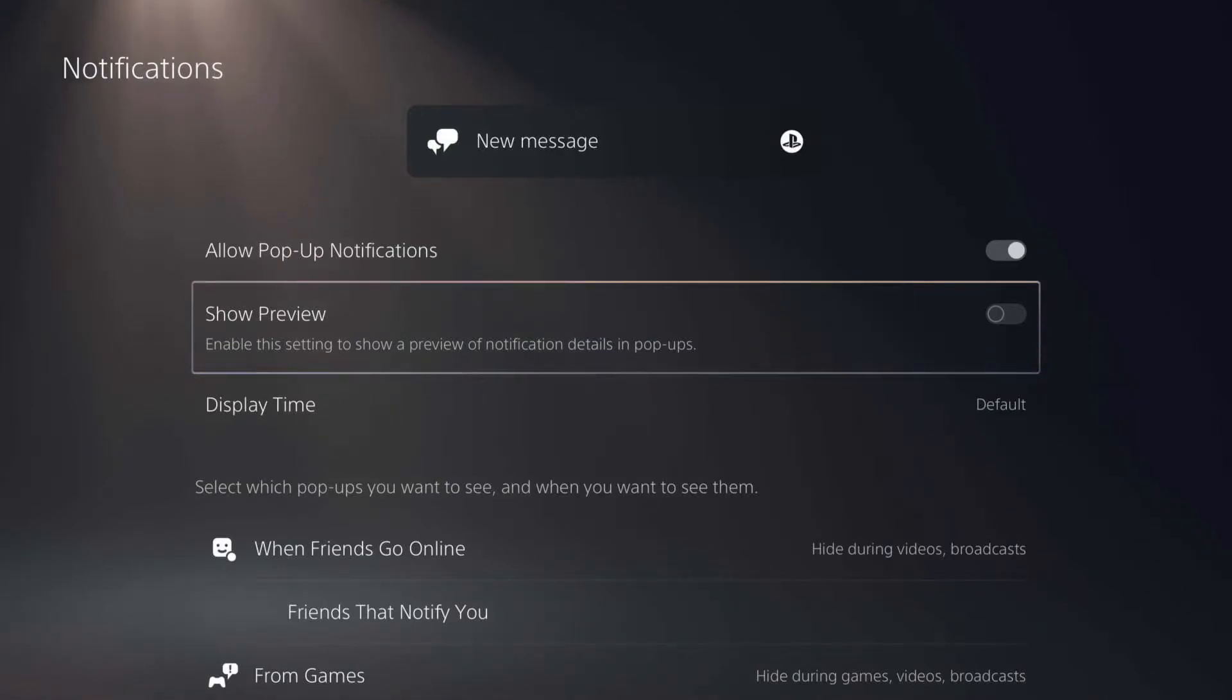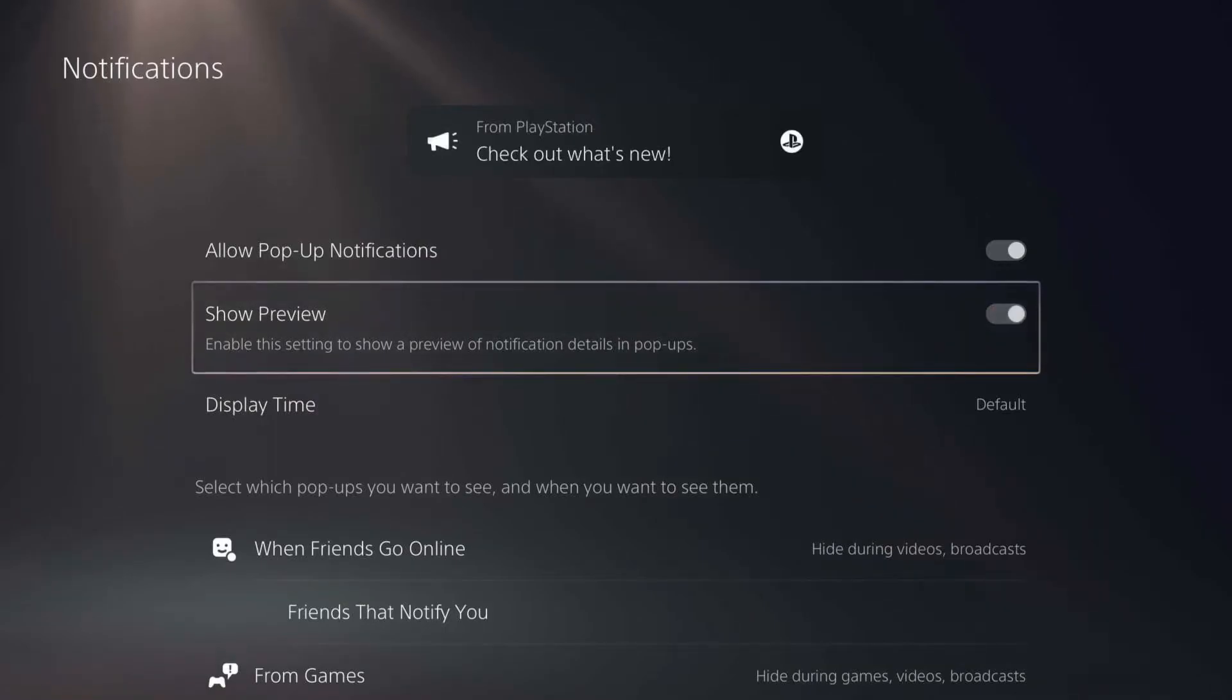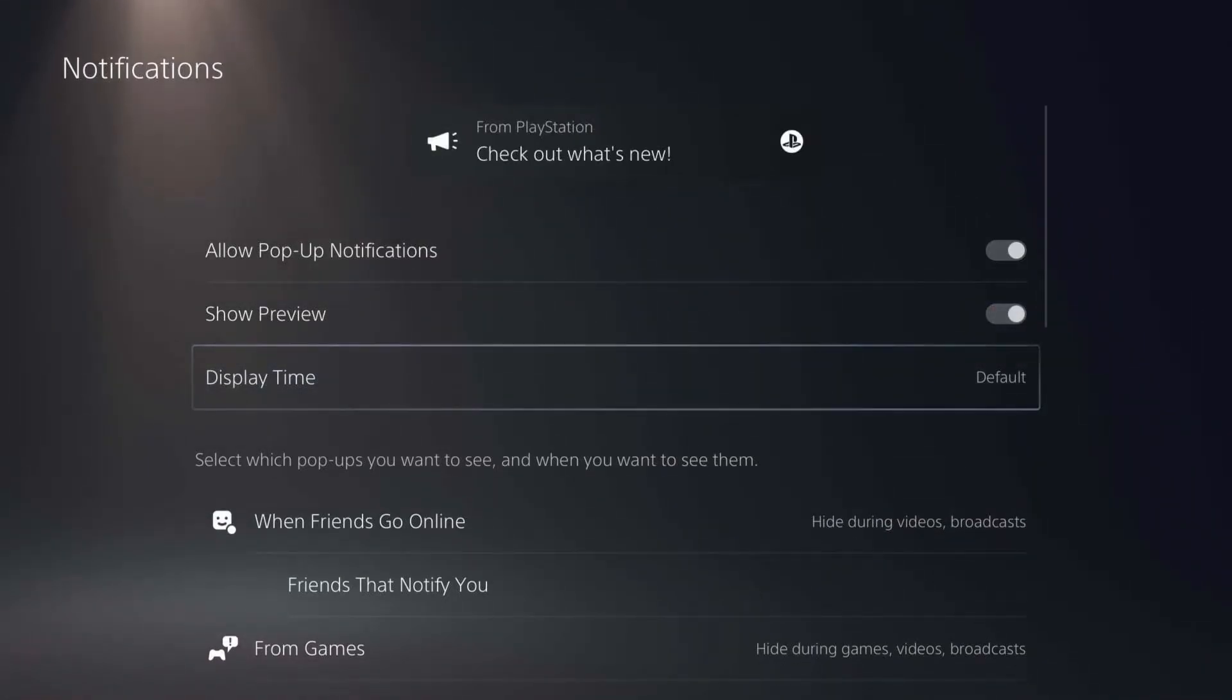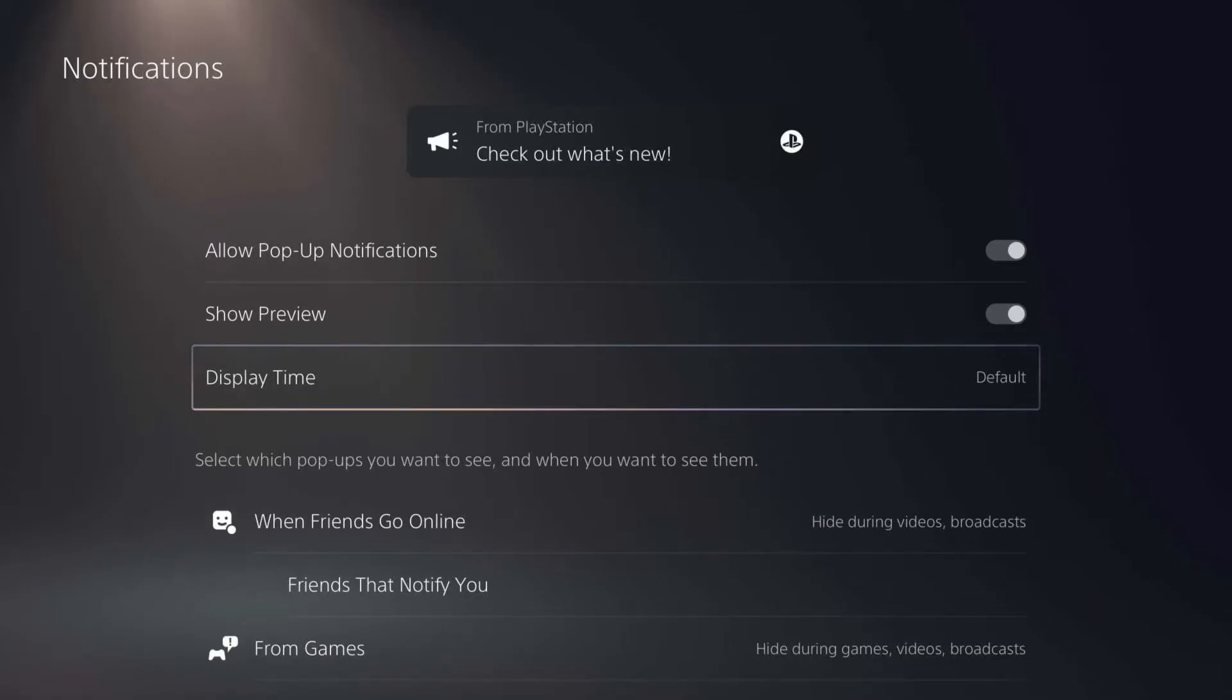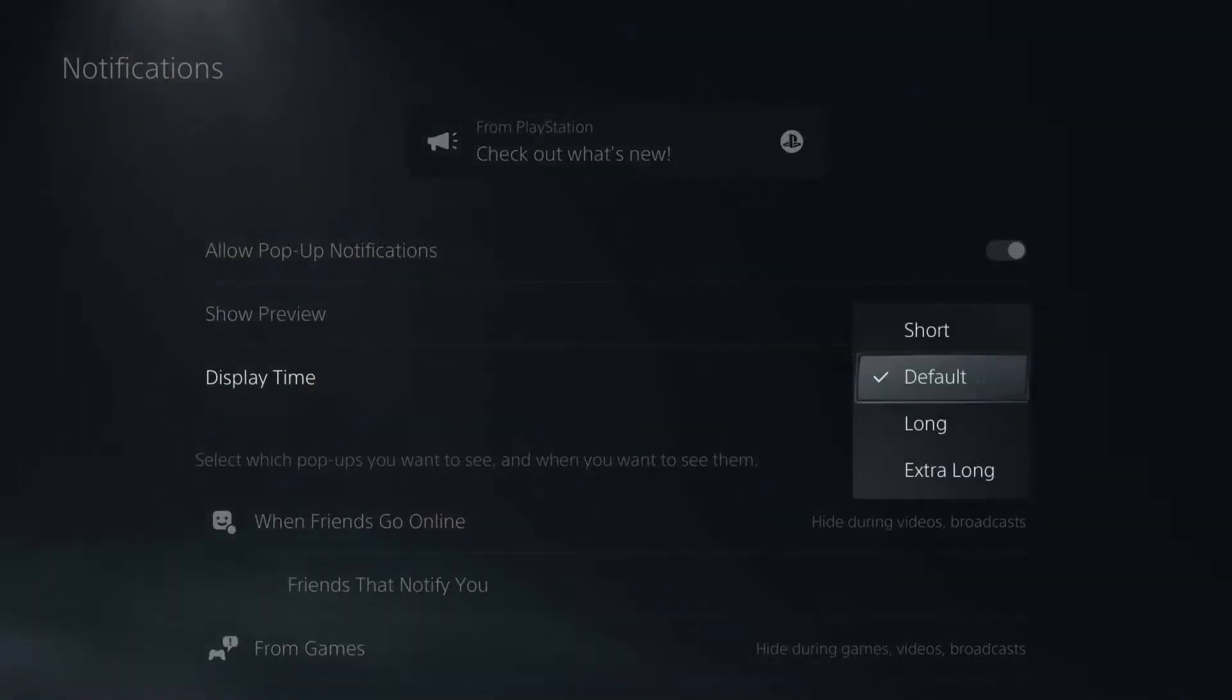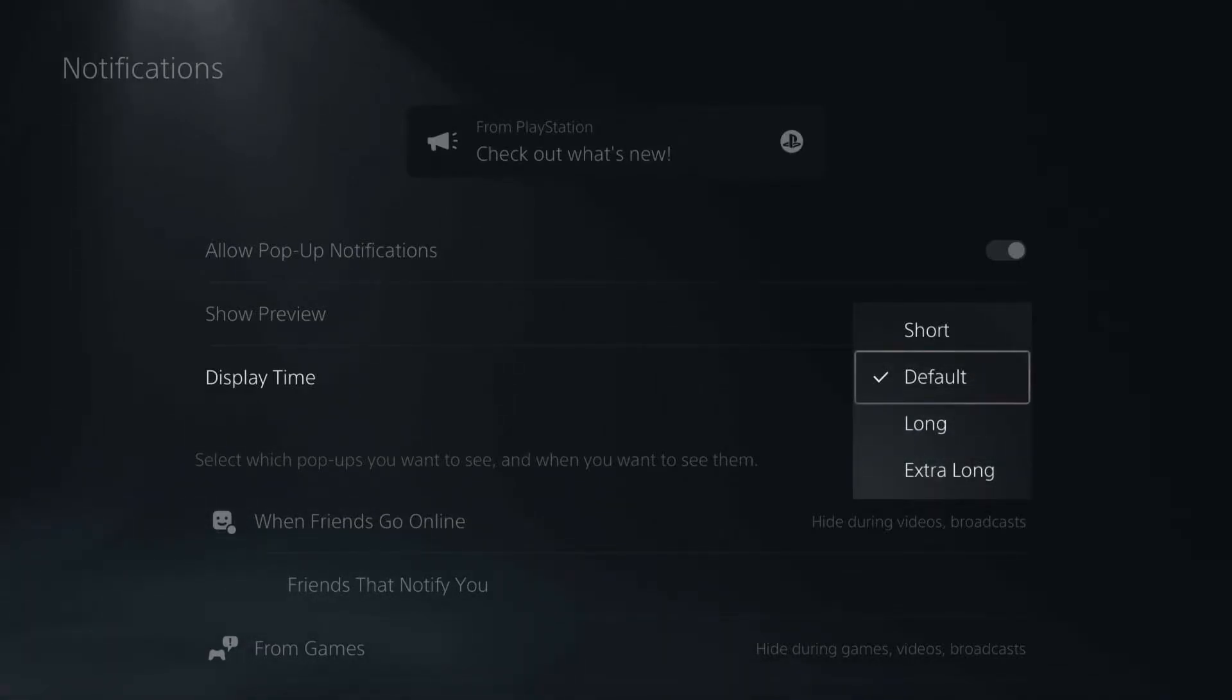The next thing you can do is the display time. That basically means how long is this notification going to stay on my screen until it automatically goes away. If you click on that, you can make it shorter, longer, or extra long depending on what you want, or leave it at the default.